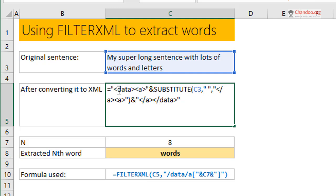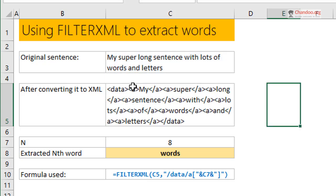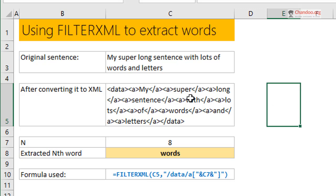It can be anything, it doesn't have to be 'data' and 'A'. Then I substituted all the spaces with close angular bracket A and then open angular bracket A, and then ended this with close angular bracket A and then close angular bracket data. This creates an XML schema where you have a structure called data and it contains several nodes, all of these are A nodes with the actual word in there.